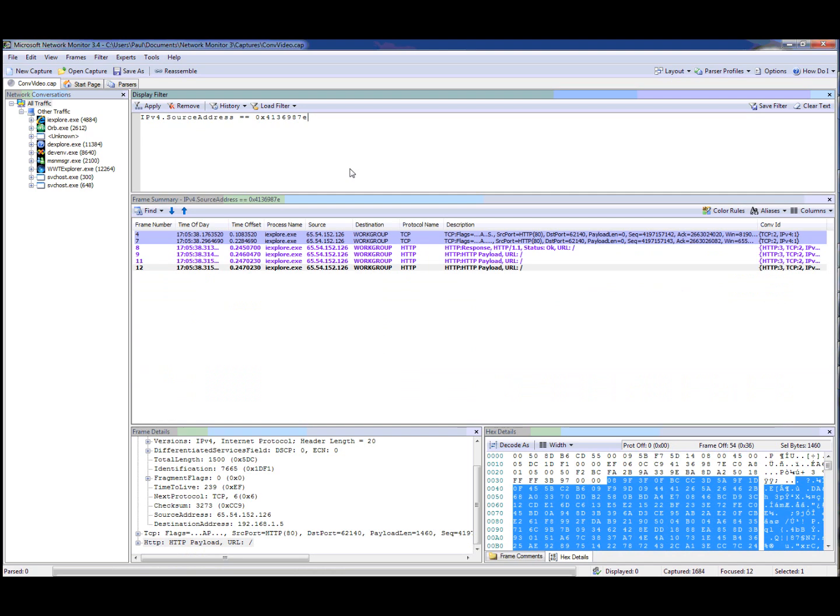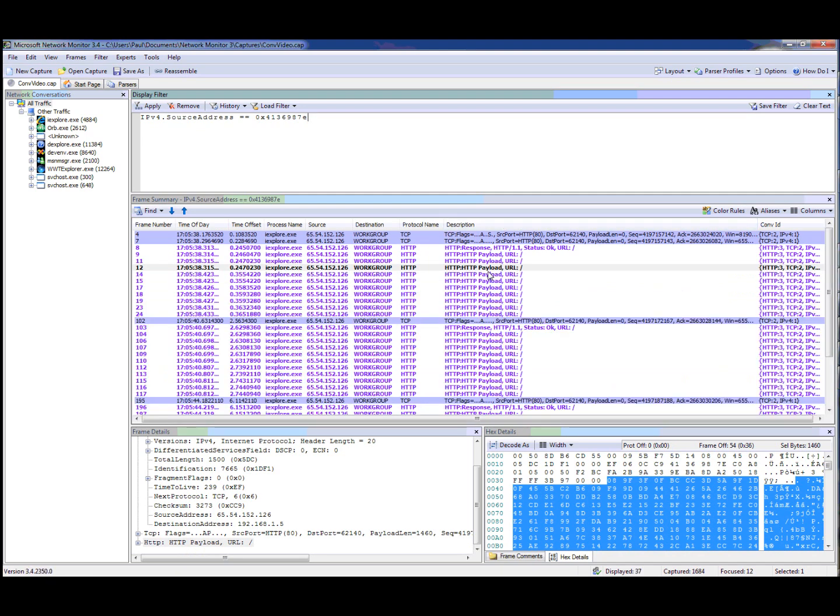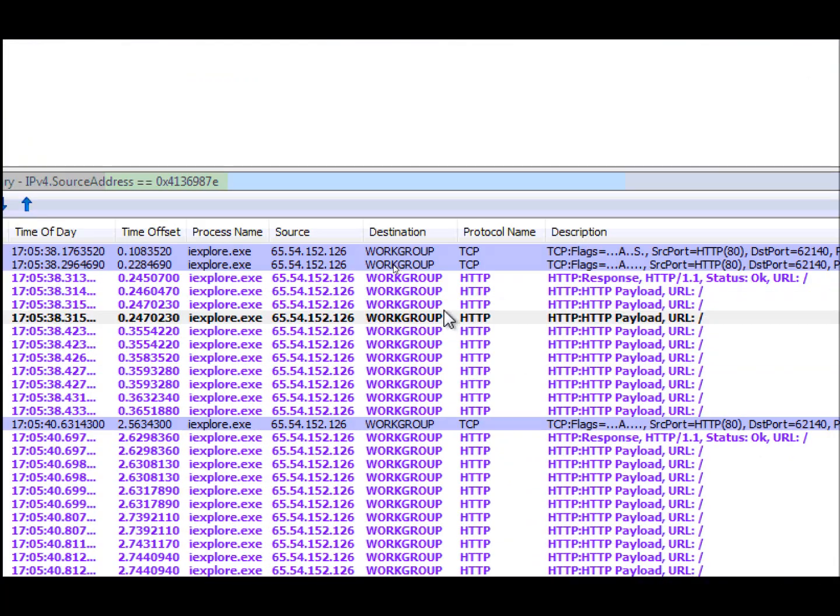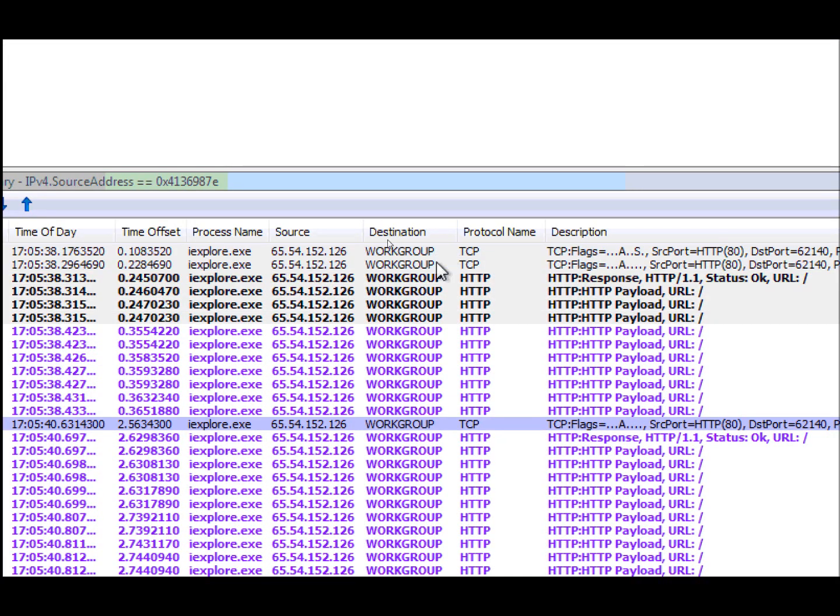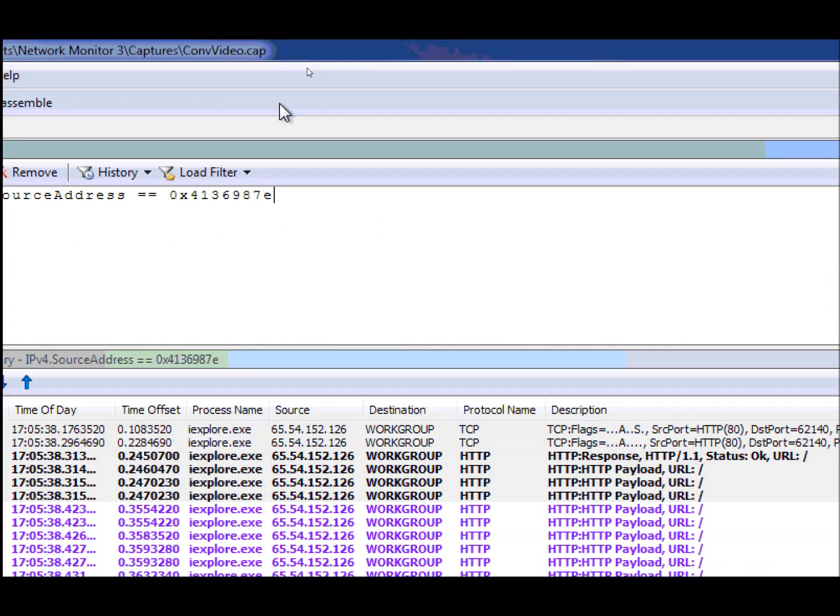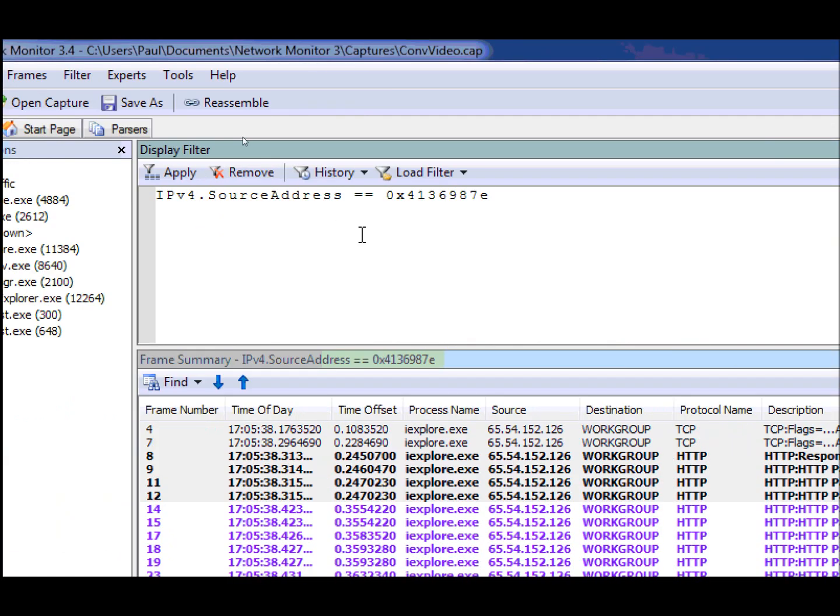Now if I apply this filter, you'll notice that we see traffic but in only one direction. You'll see that the destination here is always workgroup which is a resolved name. But in most cases, what we want to do is we want to look at traffic in both directions.